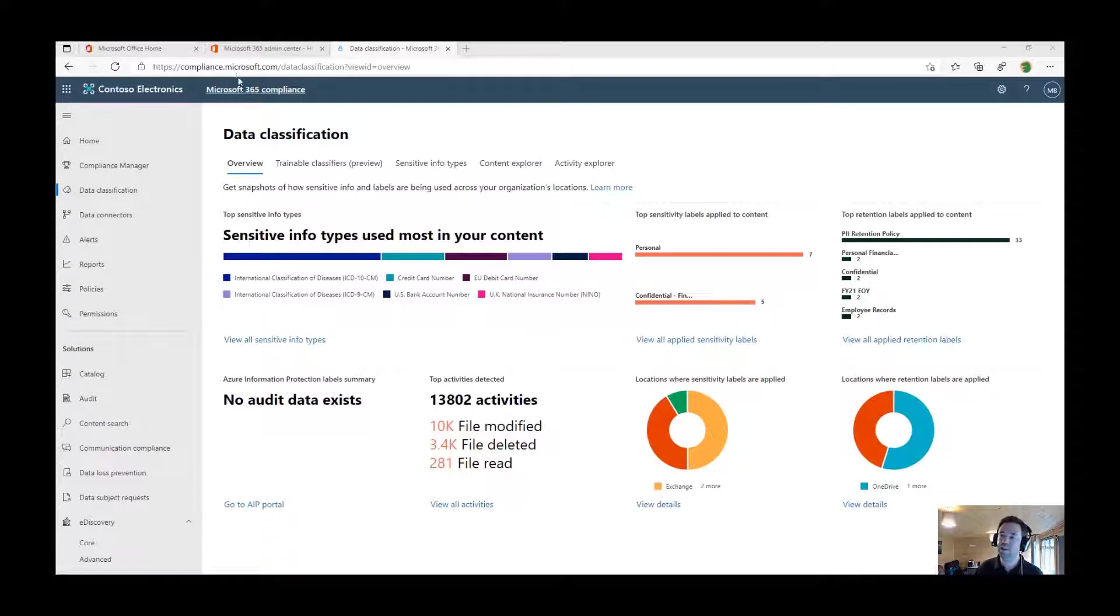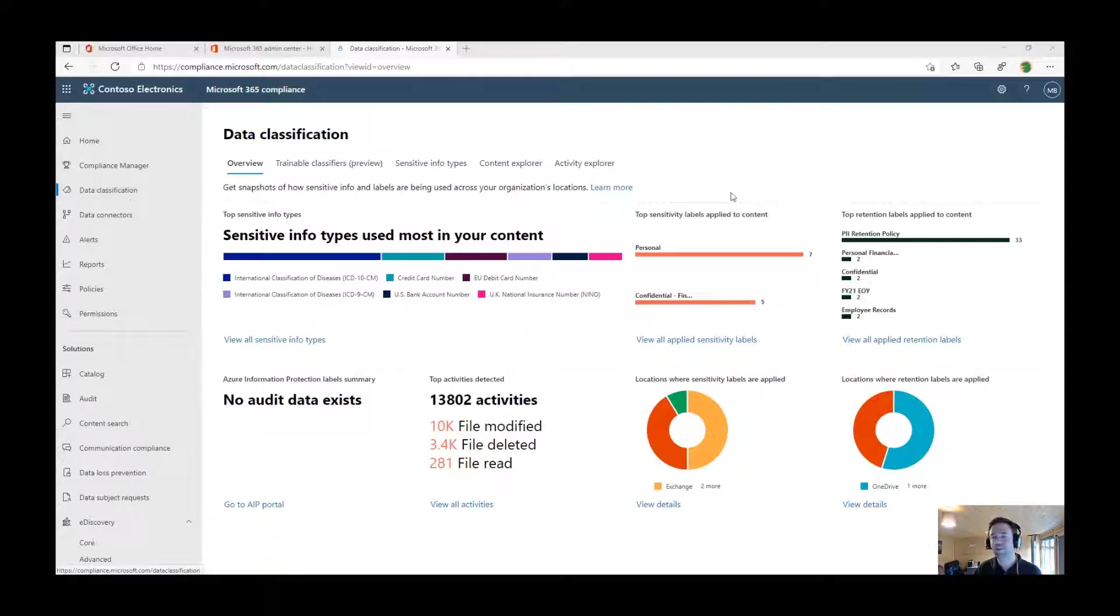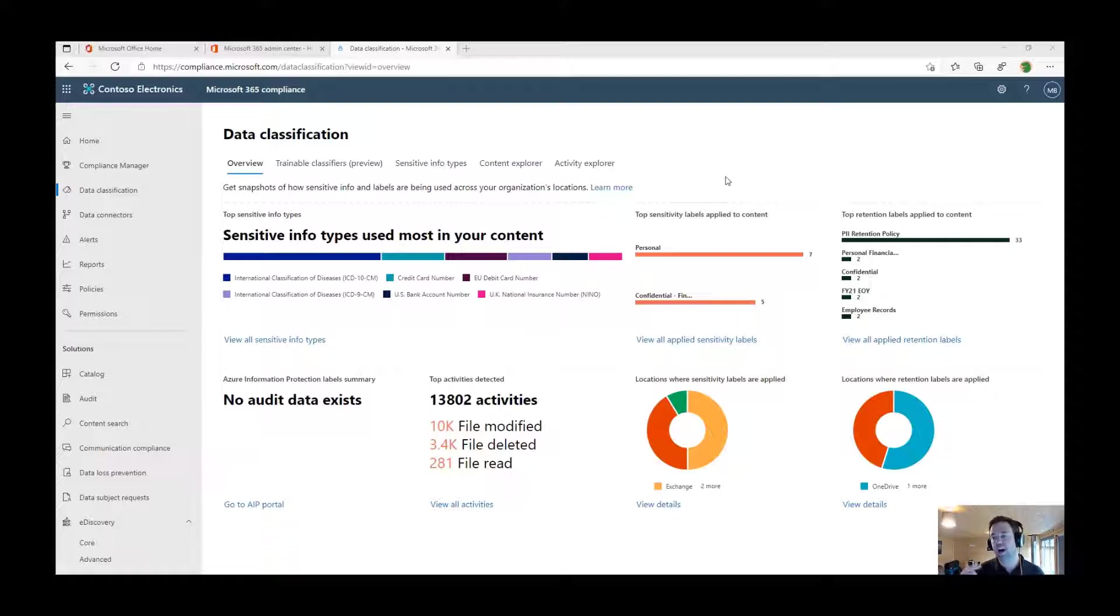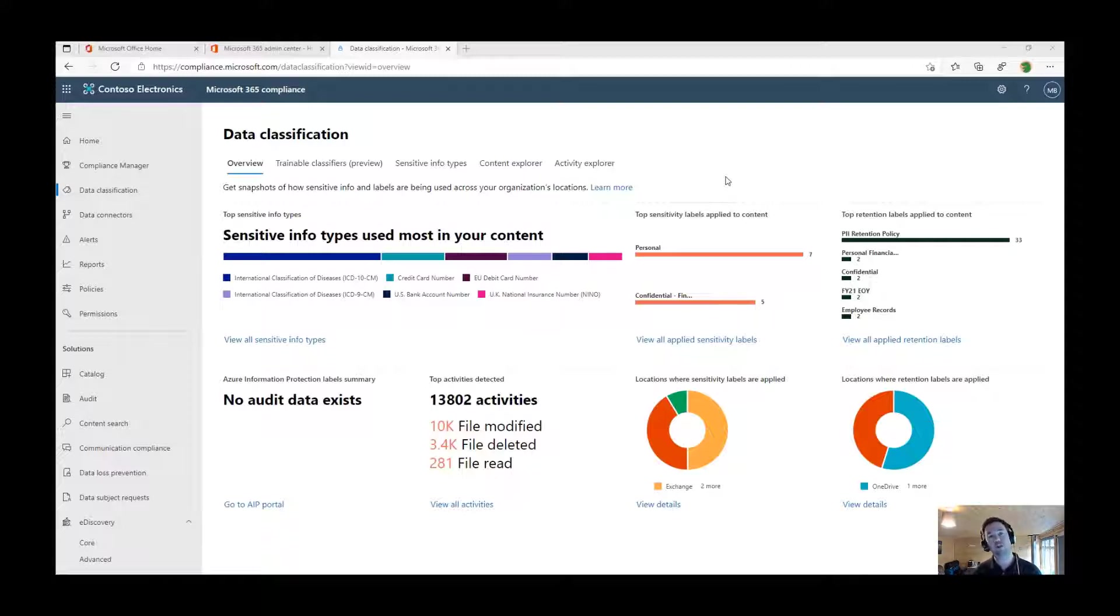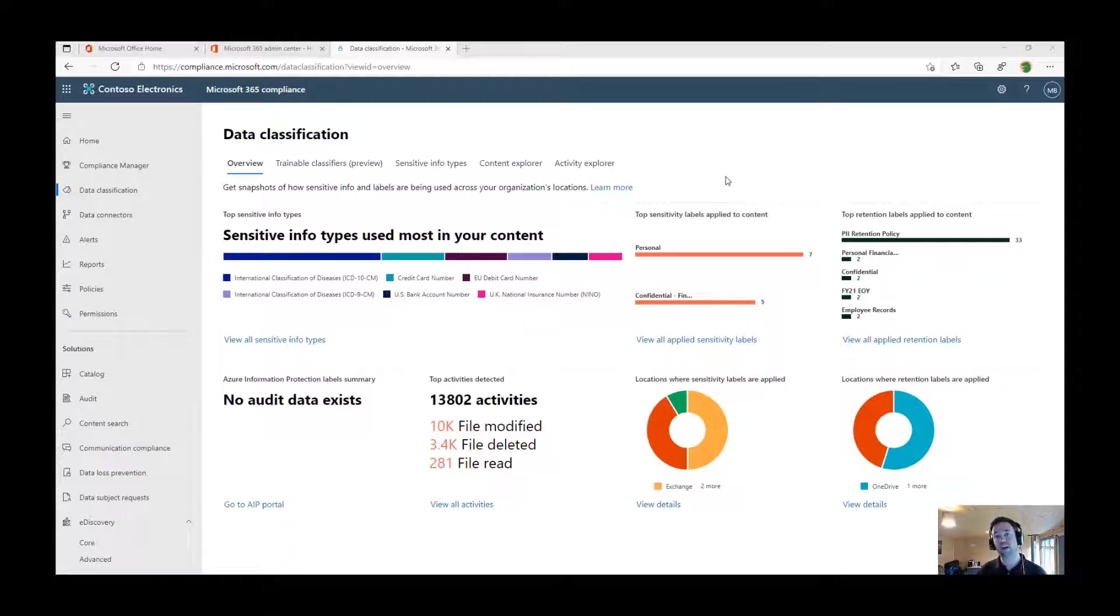If we head over to the new compliance portal and data classifications, this is where you can see a snapshot of what types of information are within your environment, within the Microsoft Cloud, and also if you have this set up, a Microsoft Information Protection scanner that can reside on-premises to scan on-premises file shares and SharePoint server as well.